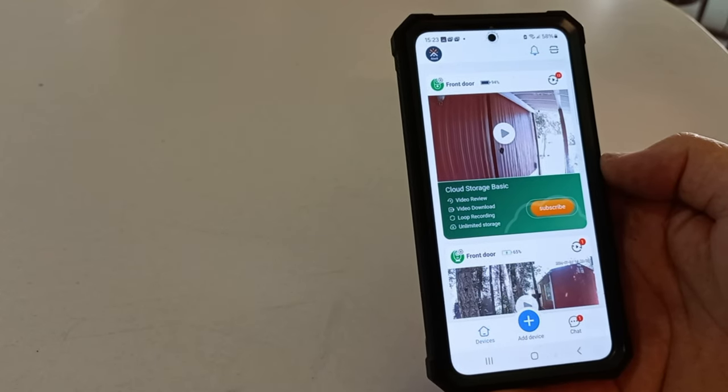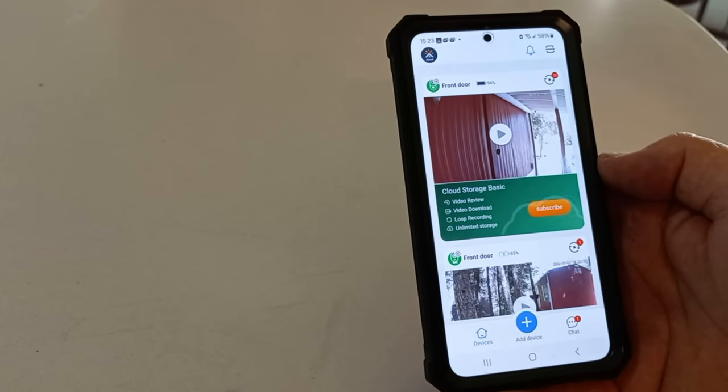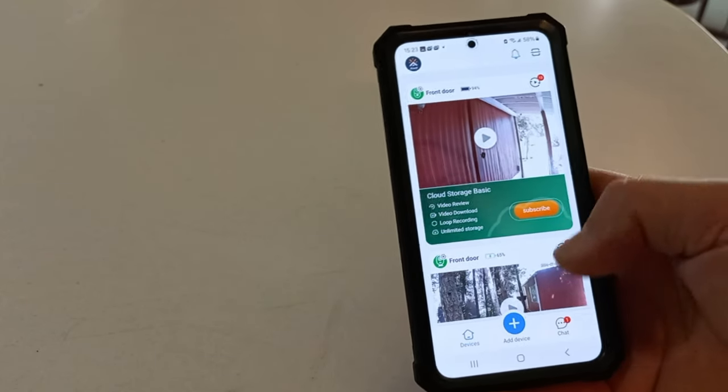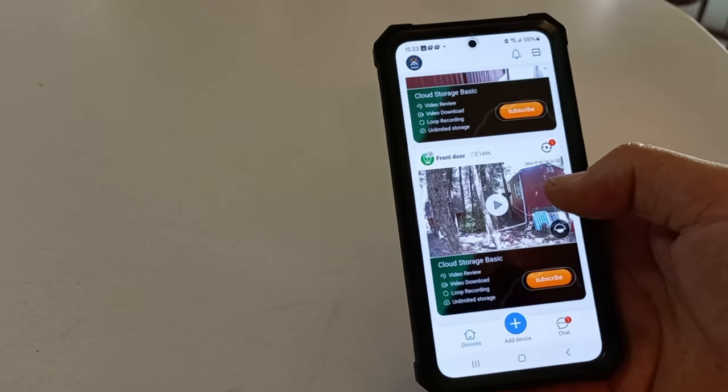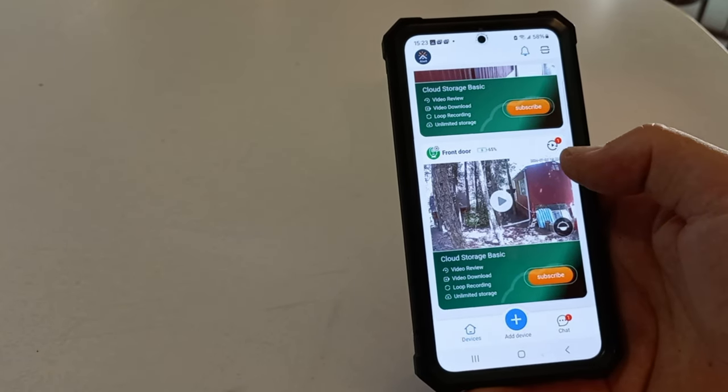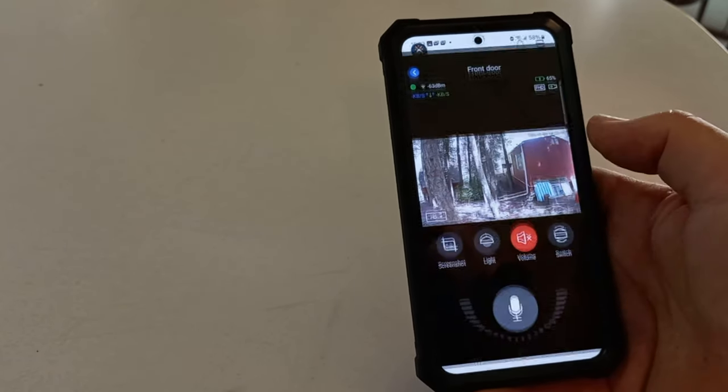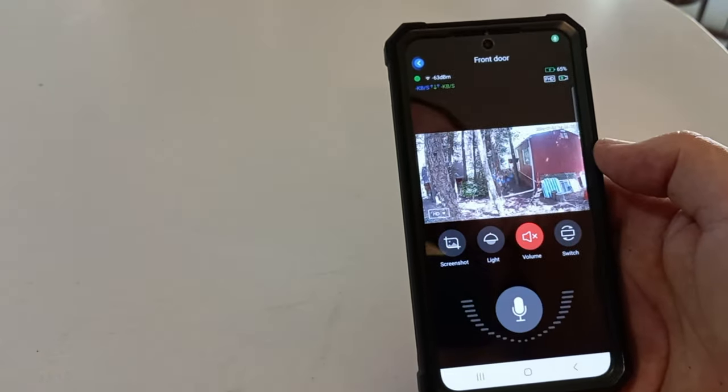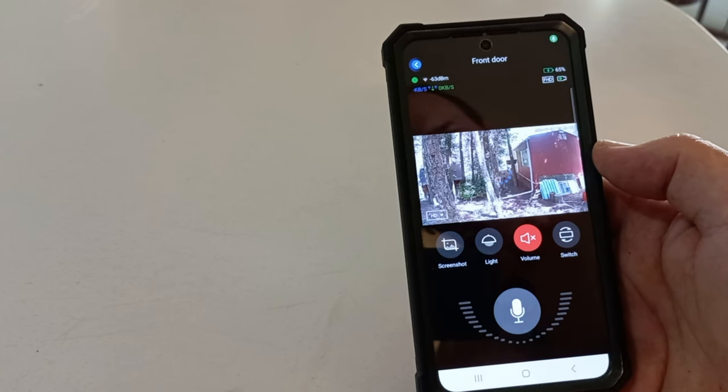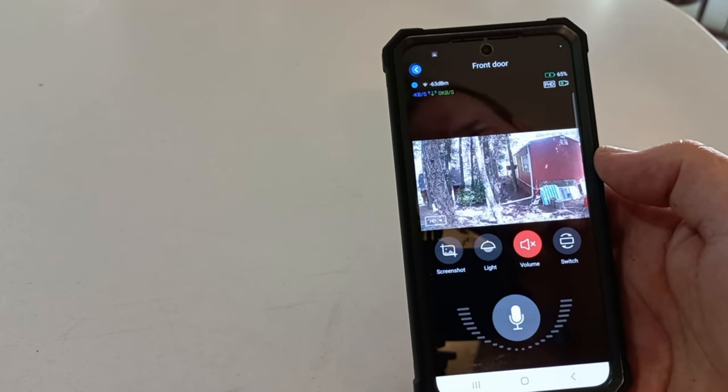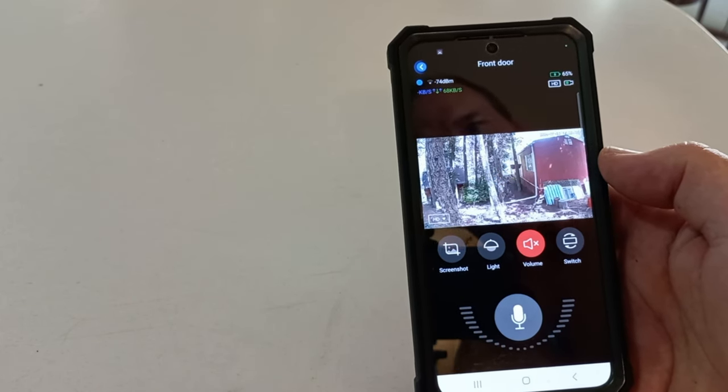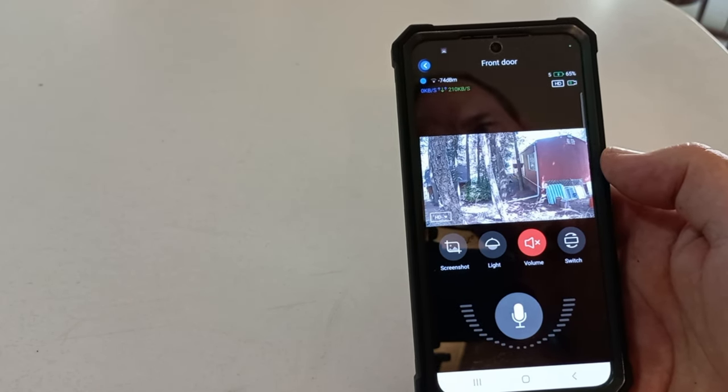Okay, back in the house. And we're a good 80 feet from the camera itself. And she's picking up. And she's live.